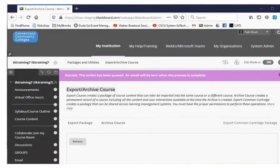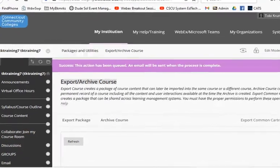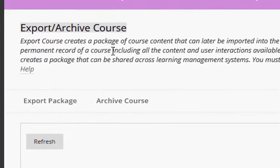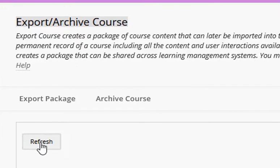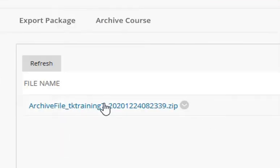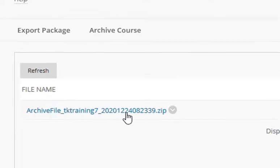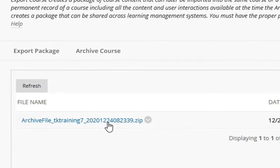After you've received the email saying that the archive file is ready, just return to the same screen following the previous steps. This time you're going to click the Refresh button and then you'll see the archive file. Now you're ready to download this file from your Blackboard course to your own computer. To do this, just click on the name of the file, which appears in blue like a hyperlink.